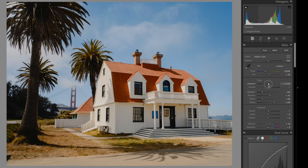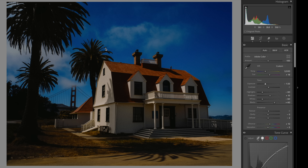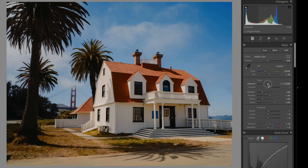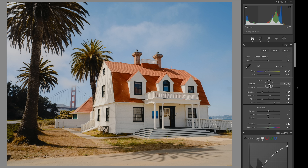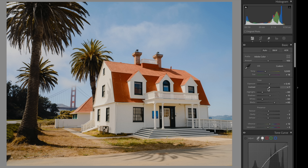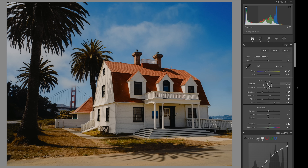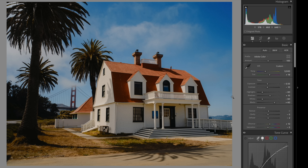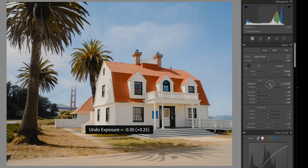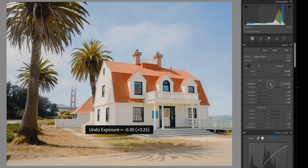Conversely, when you decrease exposure you also increase saturation and contrast. These two sliders are in their own little box and are meant to be used in harmony. When you lift your exposure, you also want to lift your contrast to balance out the loss in saturation and contrast. And vice versa — when you decrease exposure, you want to reduce contrast to balance the overall image.